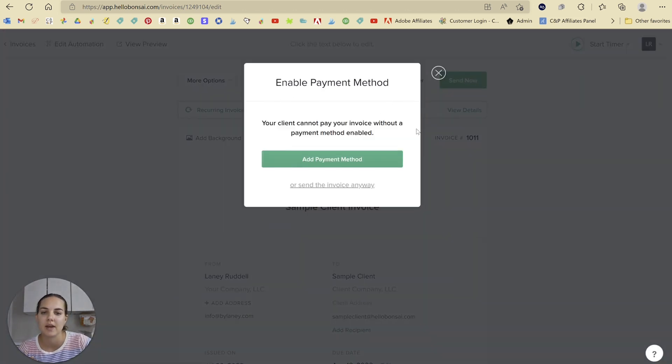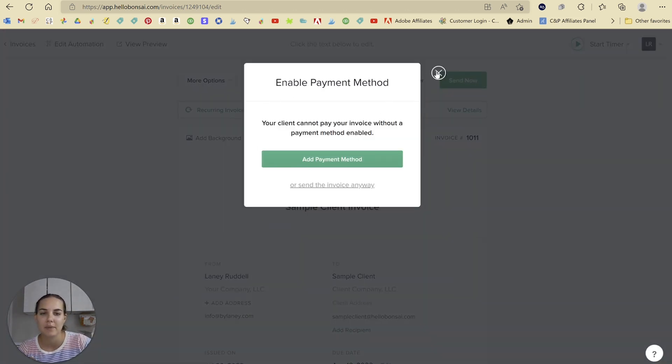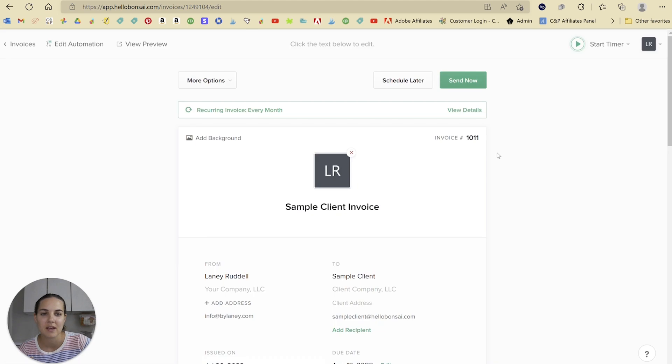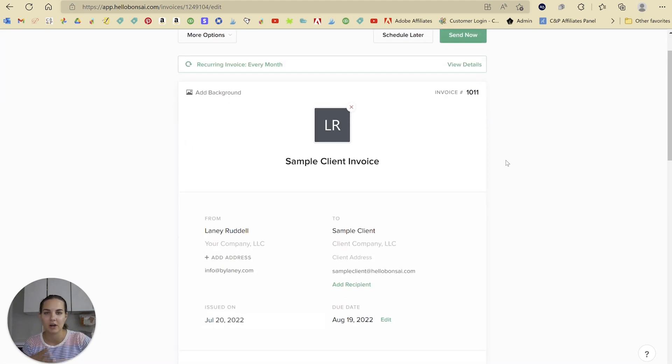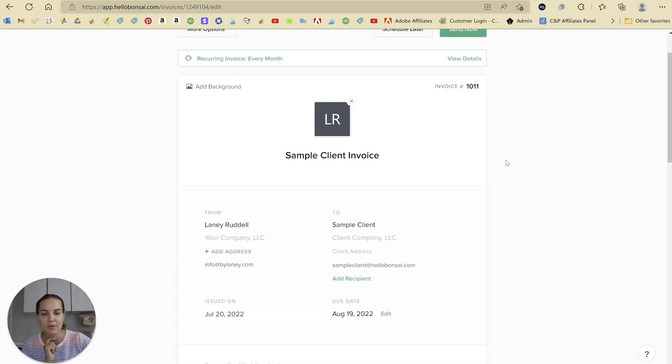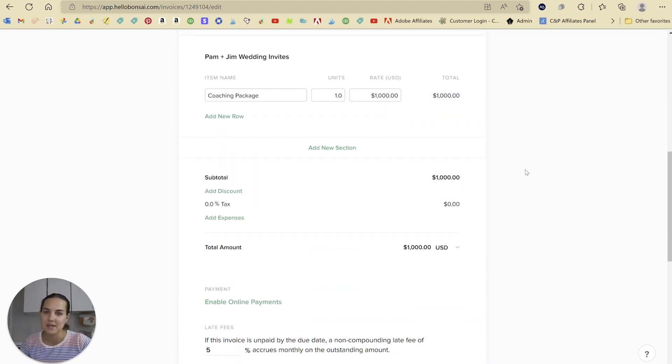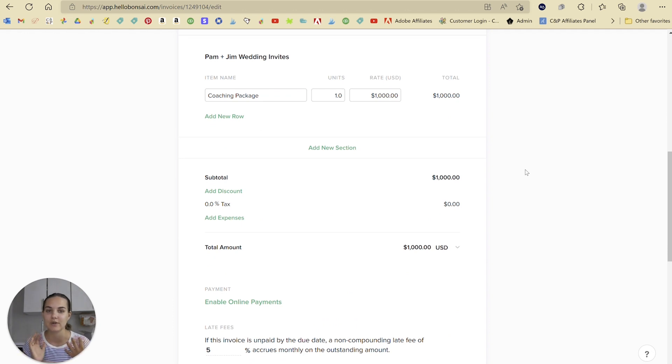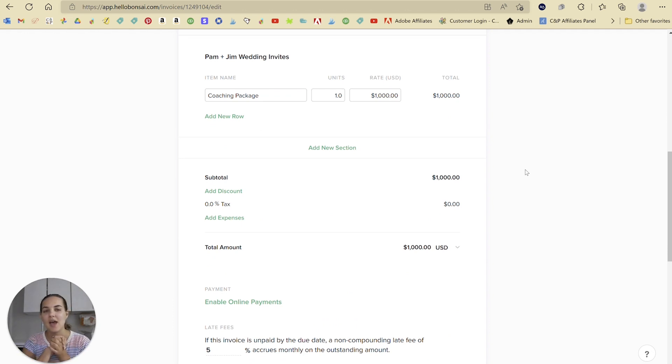We'll just go ahead and send now, but I don't have a payment method embedded here because it's just my demo account. But that's basically all that is needed to do a recurring invoice in Hello Bonsai.